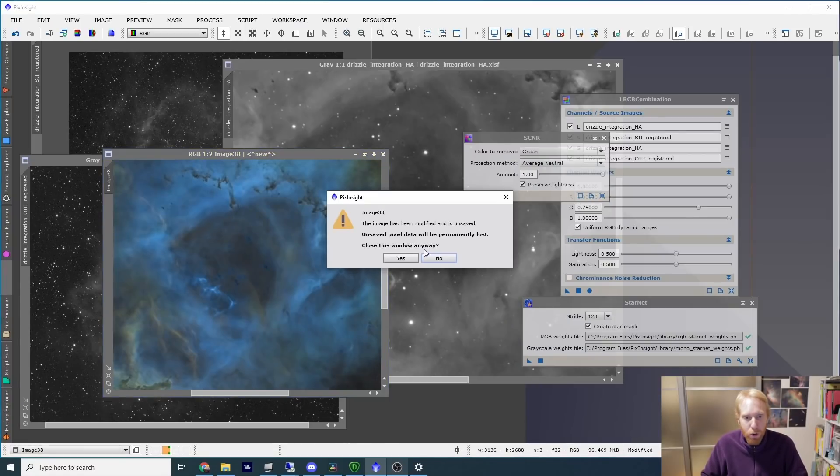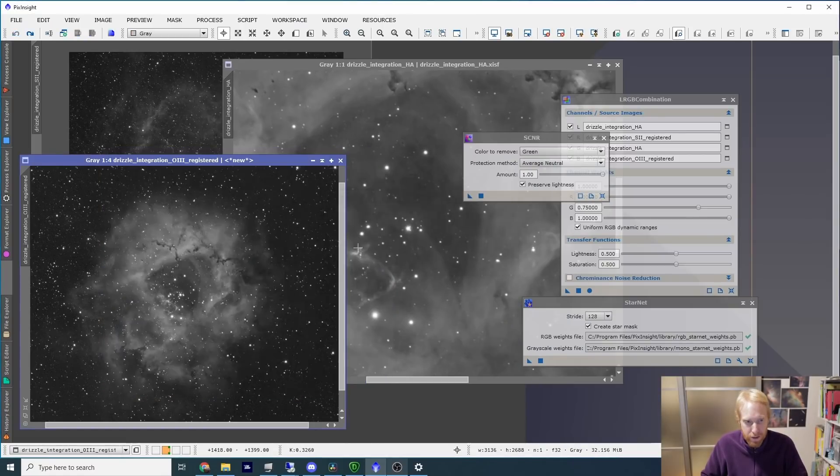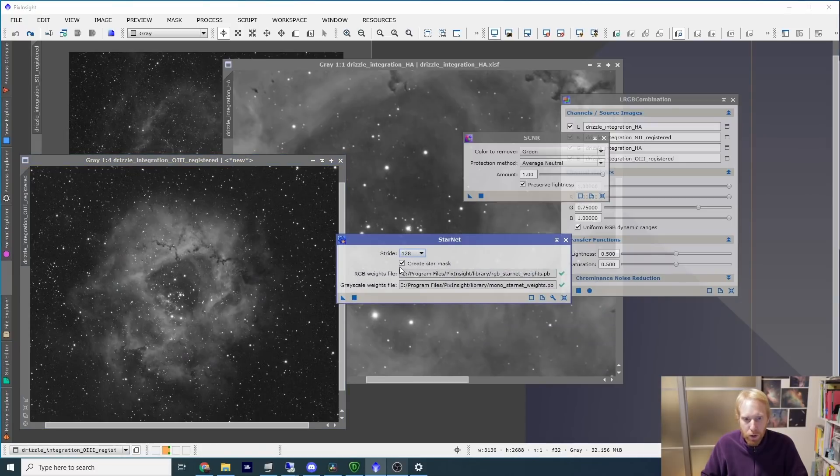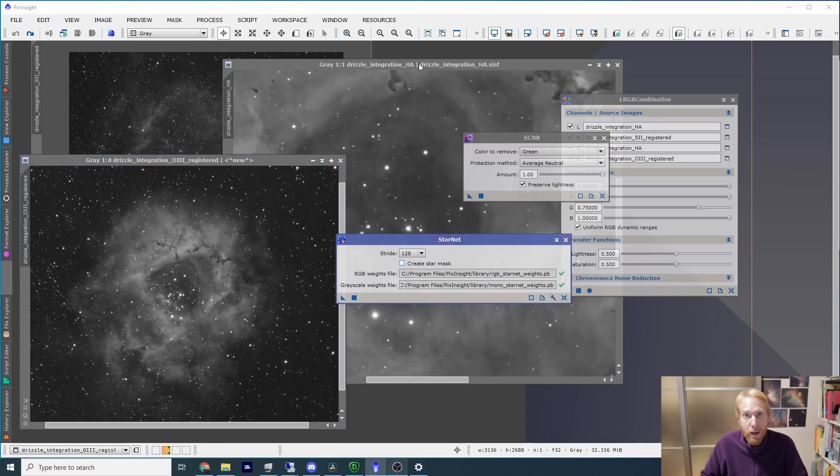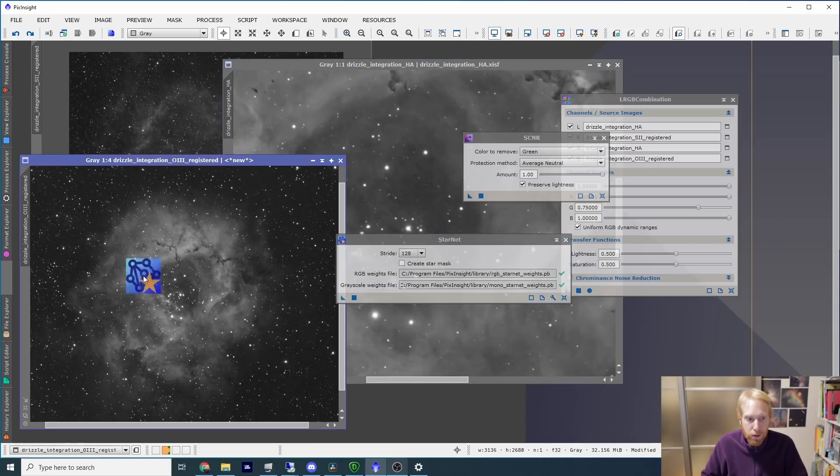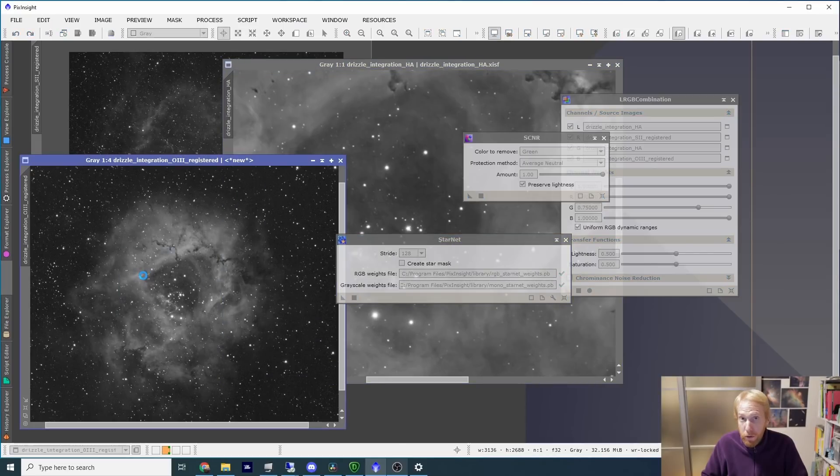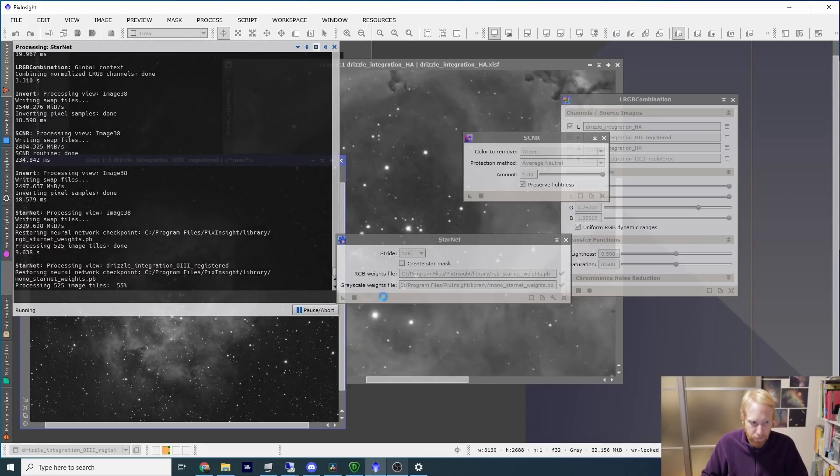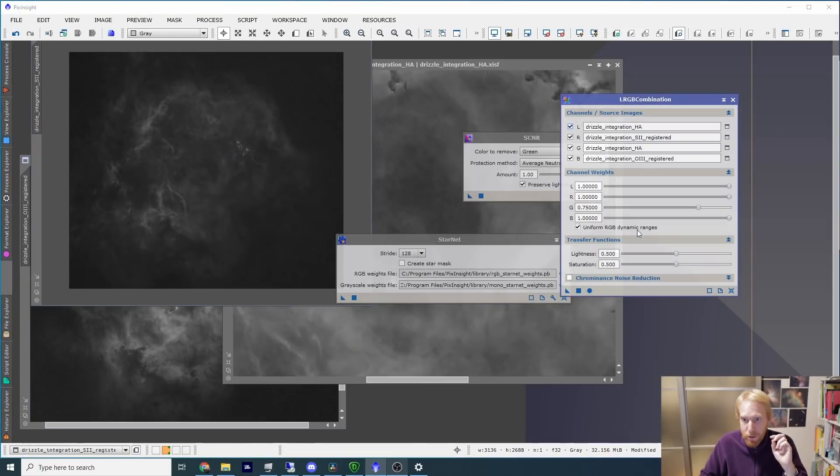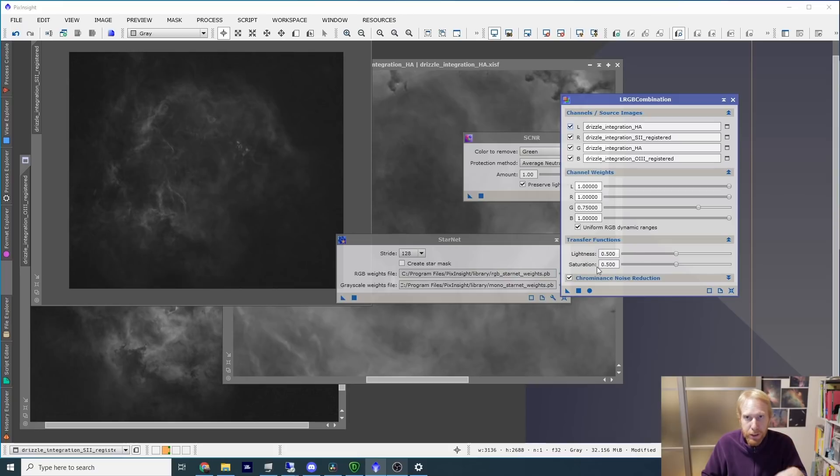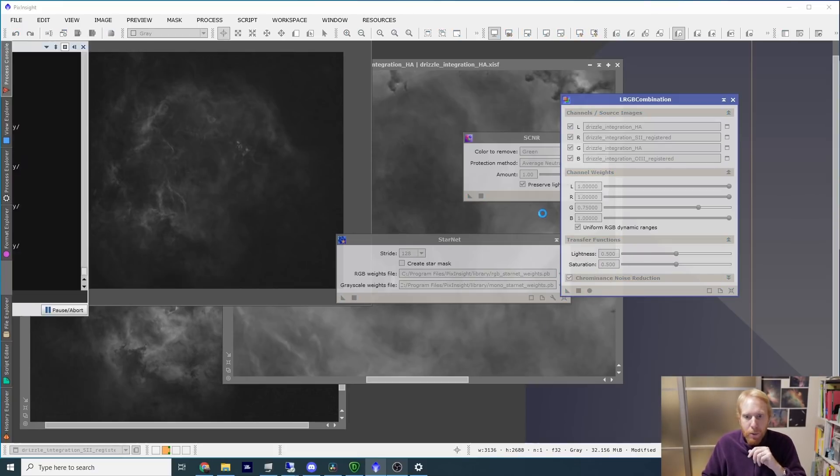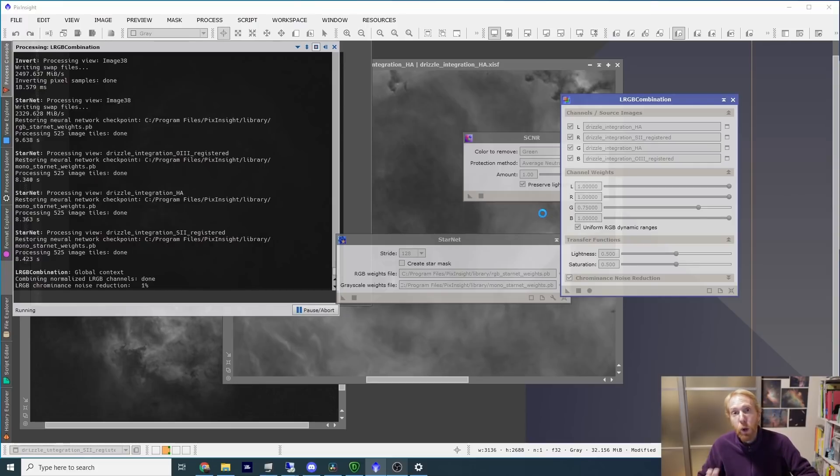So I'm actually going to close this, and what we're going to do is we're going to uncheck create star mask, and on my non-linear images I am going to just remove the stars of each of those images one after the other. And now that I've done that, I can use the LRGB combination again. This time I'll check chrominance noise reduction because it's like the final time and it's on the nebulosity. Then I'll press the apply global button and we'll get our final image.